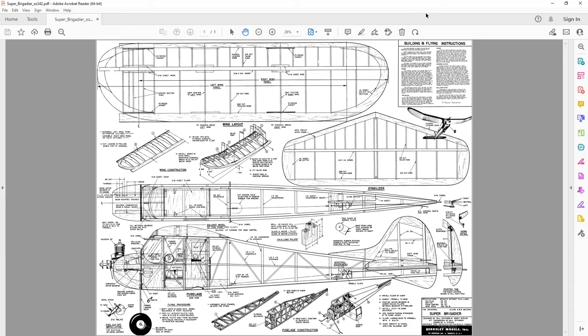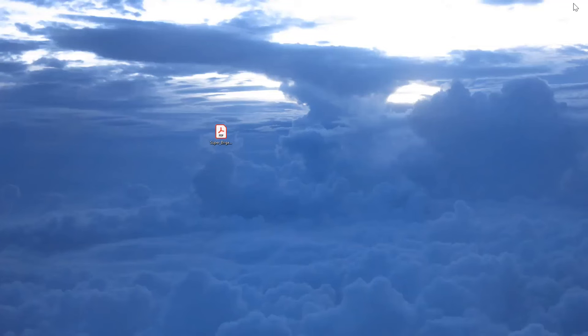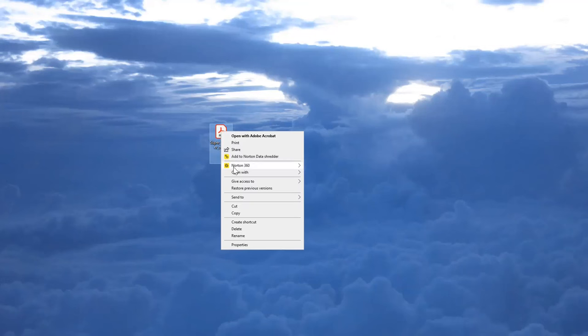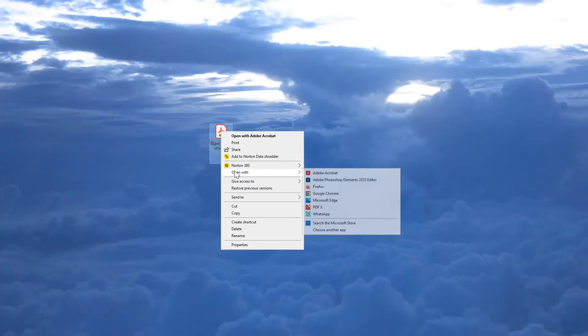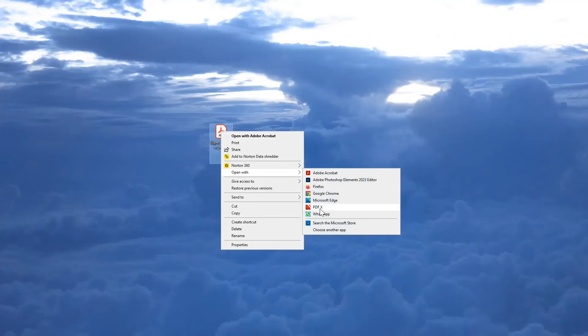Now, if we close Adobe Acrobat Reader, we're going to use a different program. This is my file that I downloaded from Outerzone. If we right click on that and go down to open with, we go past Adobe Acrobat and we come down to PDF-X. This is a program I've downloaded and installed myself from the Internet and I'll provide a link in the description below. It's a free program and it's really useful because it allows us to crop our original image.